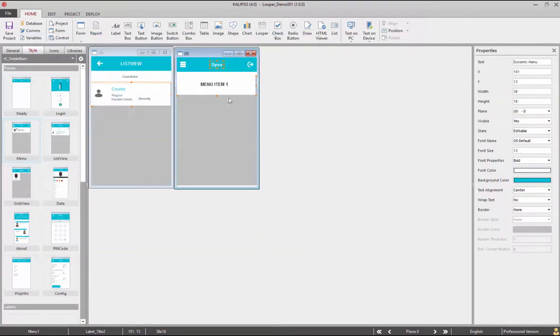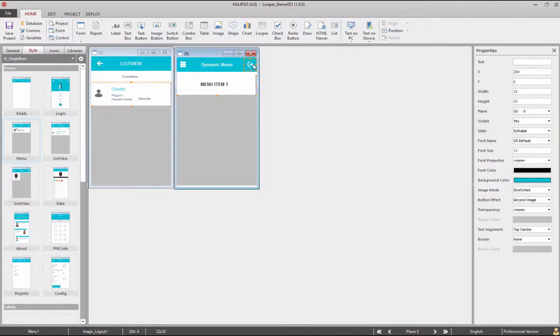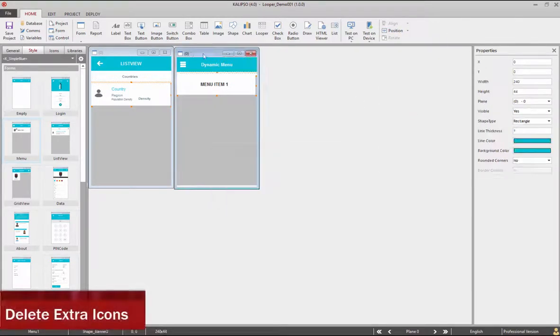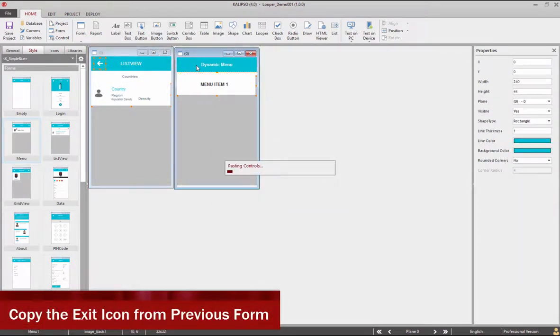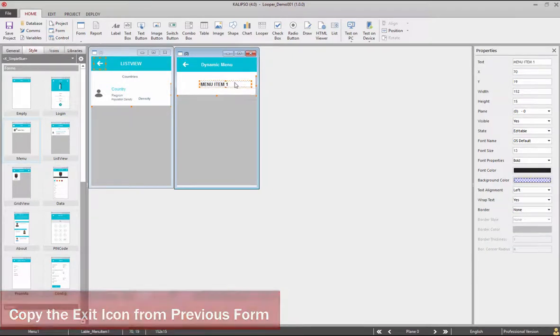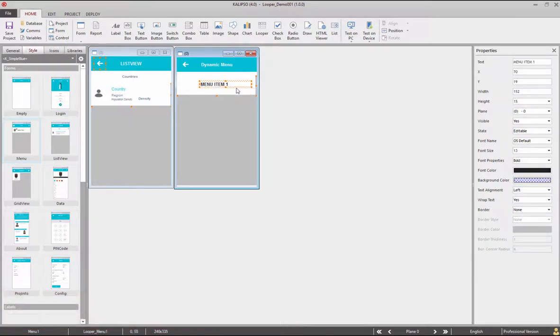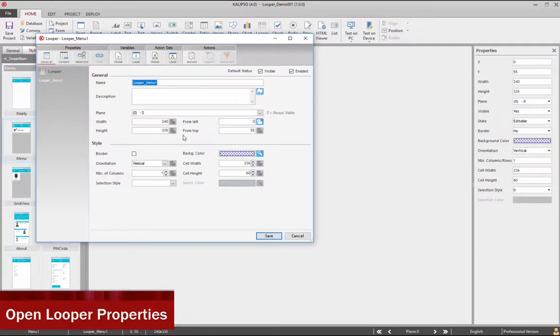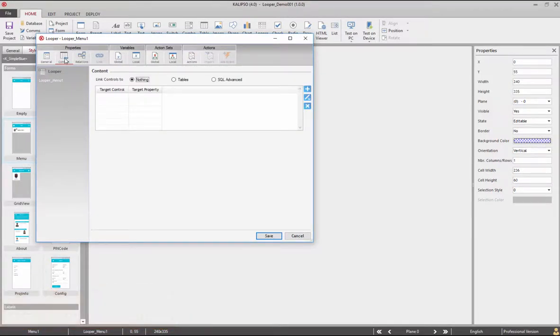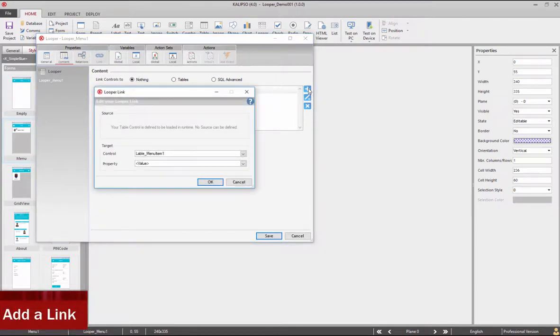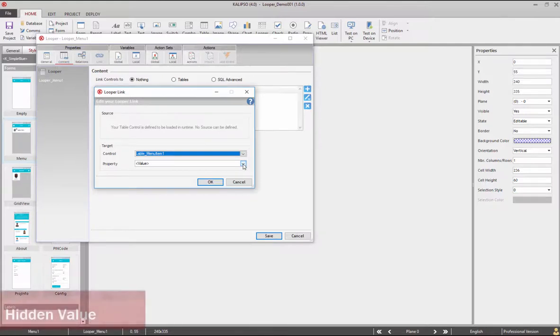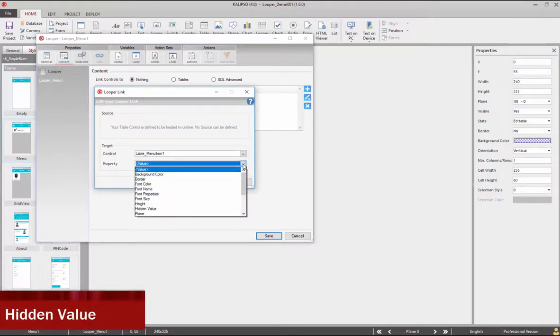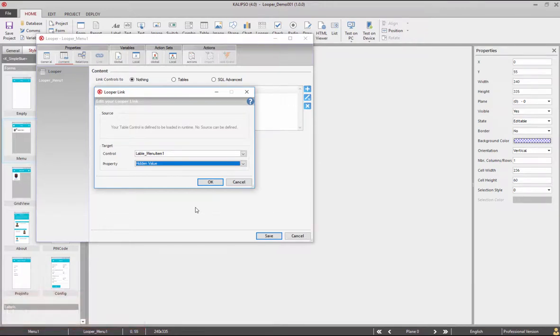Change the label title to dynamic menu. Adjust the label size. Delete other controls and copy the exit button from previous form. Now in the looper content settings create a link and in the target select the label and the hidden value property. The hidden value is a property that can be manipulated in controls and is hidden from the user. Here it will be used to simplify the selection process.